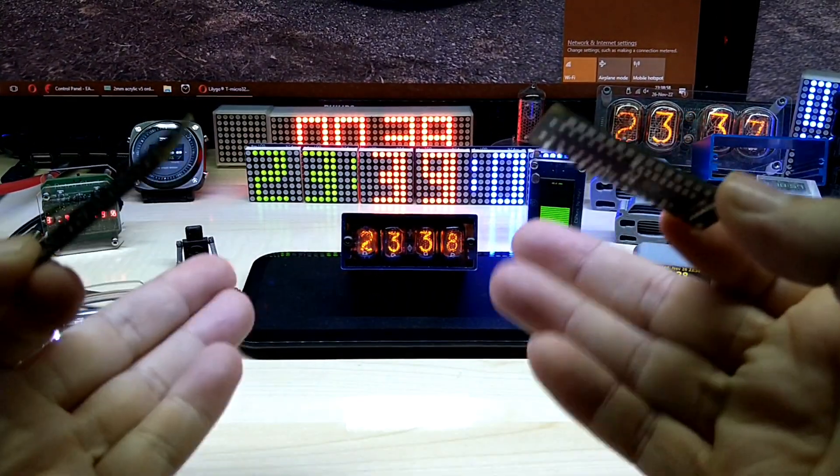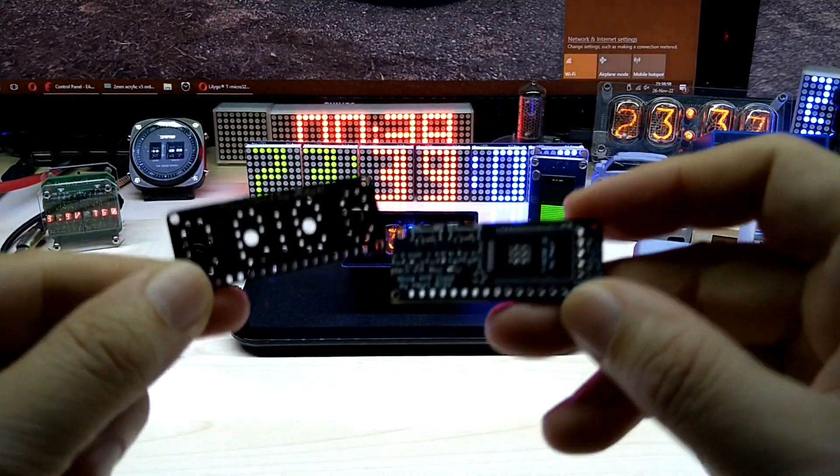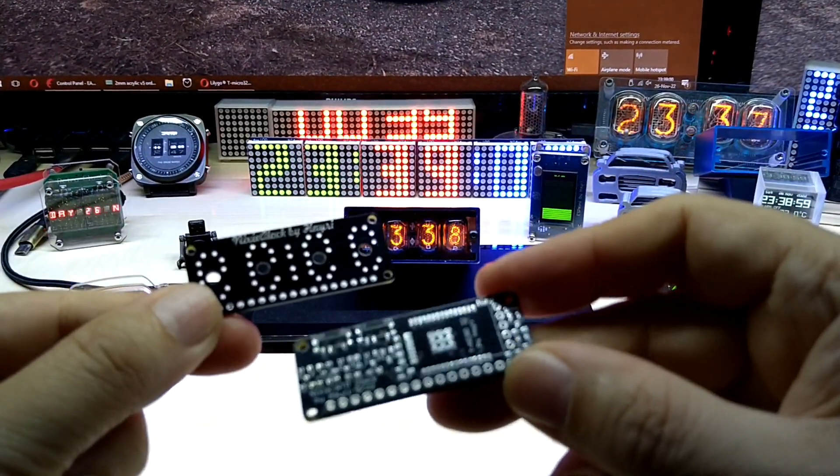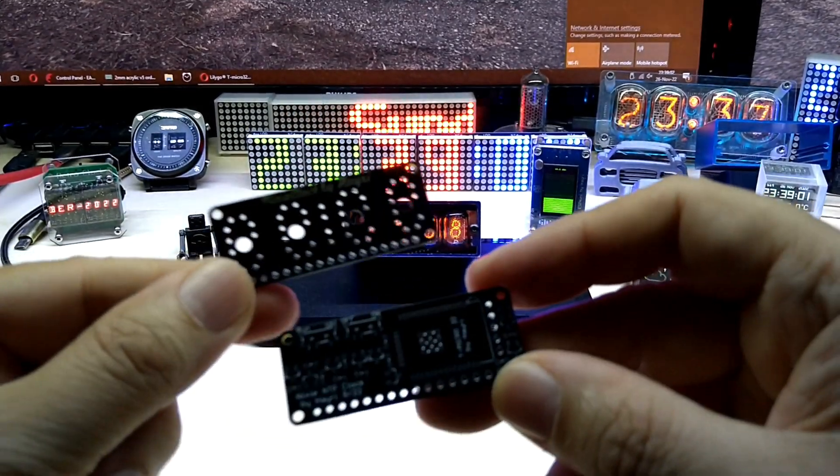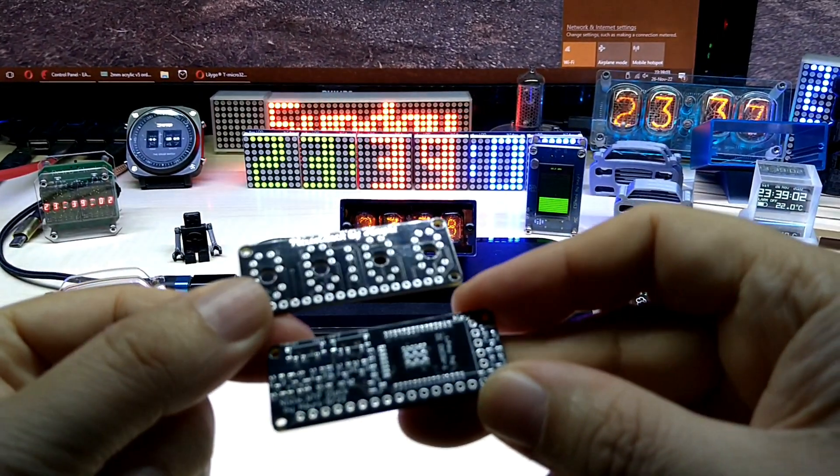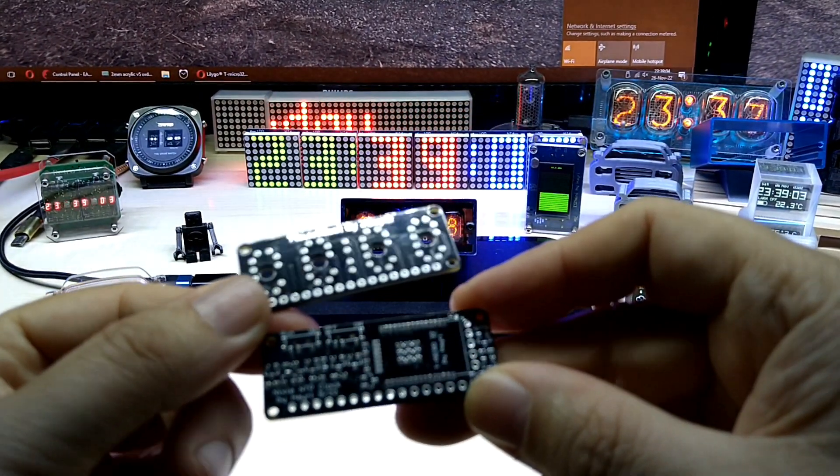And I will put those on PCBWay.com where you can, if you want to make it yourself, you can download or order the PCBs and then make the clock yourself if you want to.